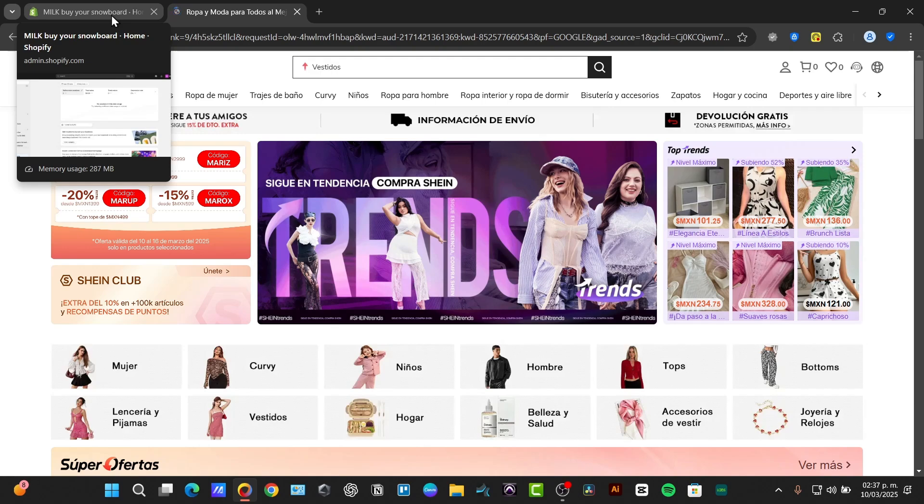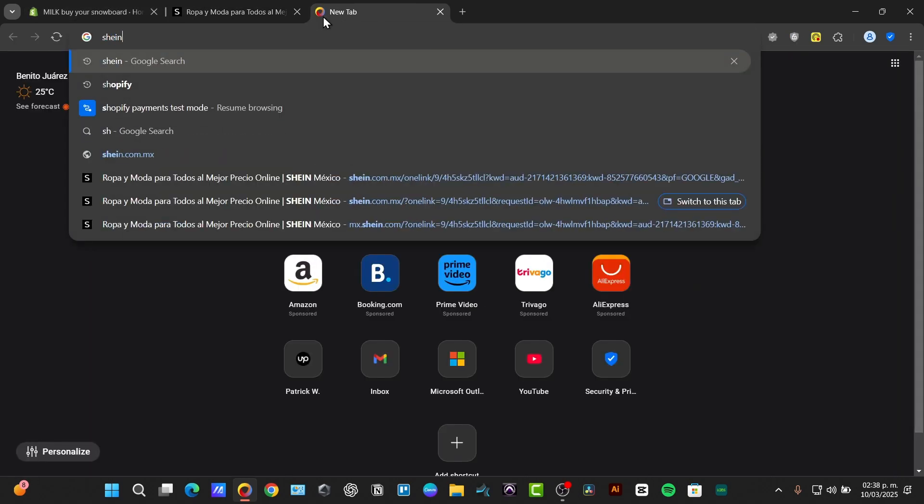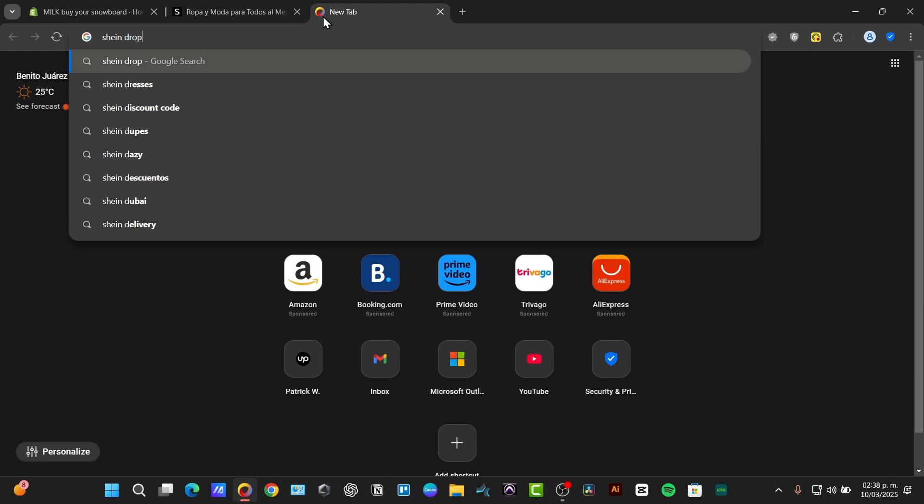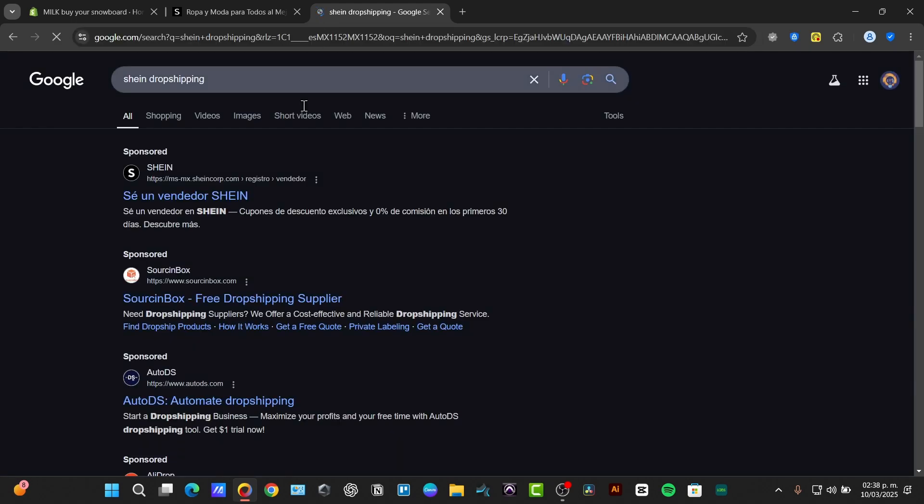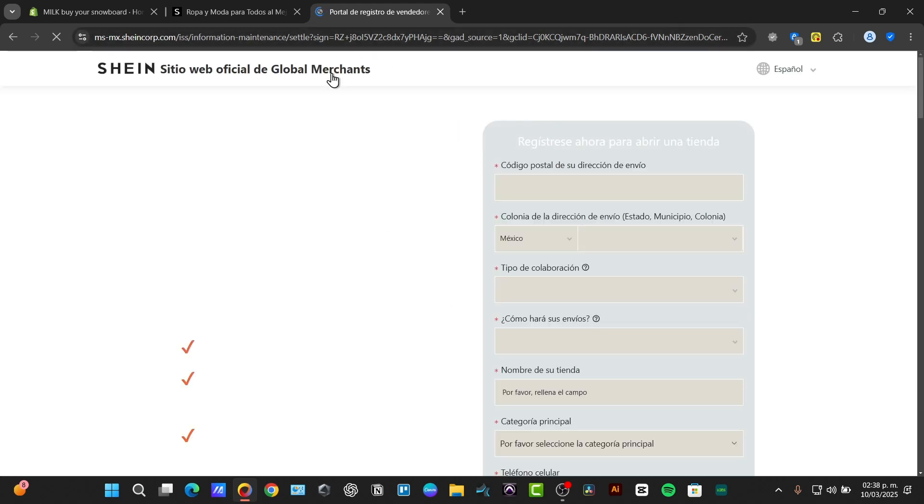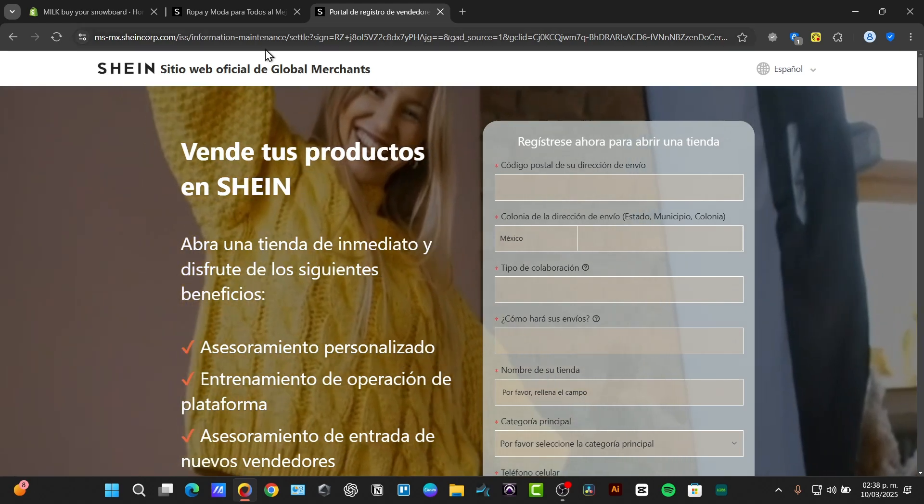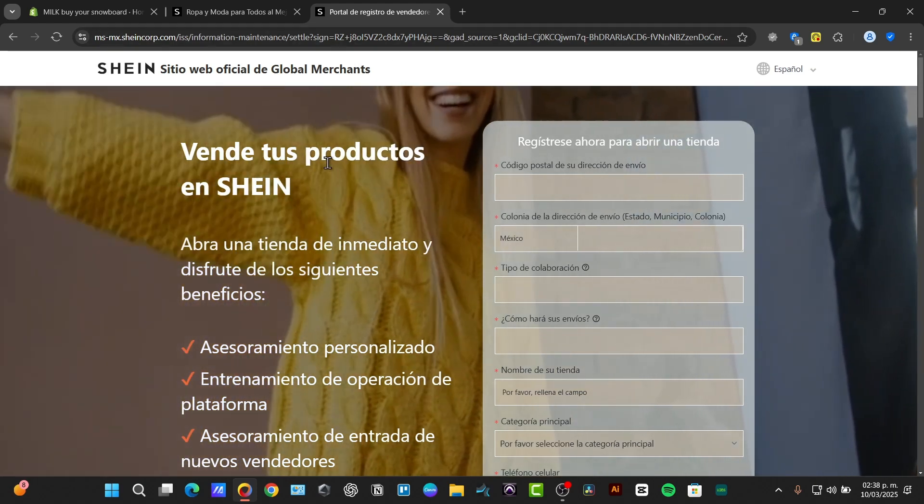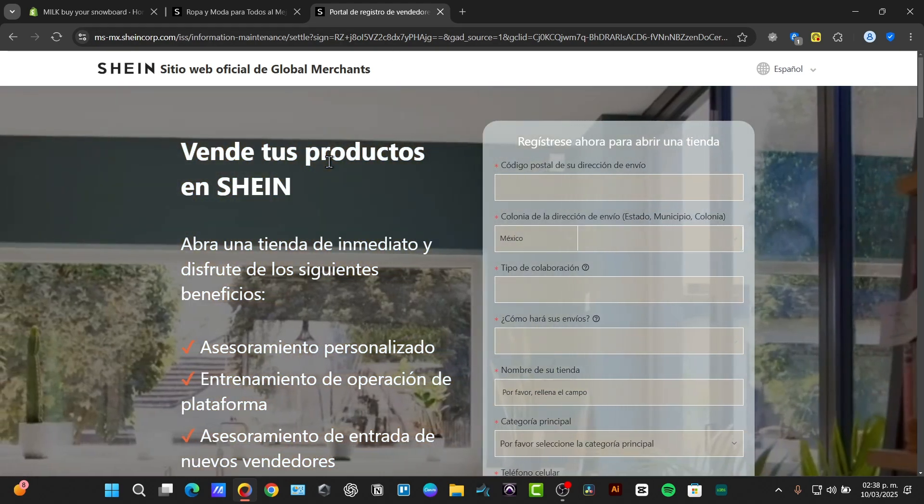First of all I want to understand SHEIN dropshipping. Let's say that I go for SHEIN dropshipping. You can see that we have this SHEINcorp.com to generate and create for example my store and to sell directly here into SHEIN.